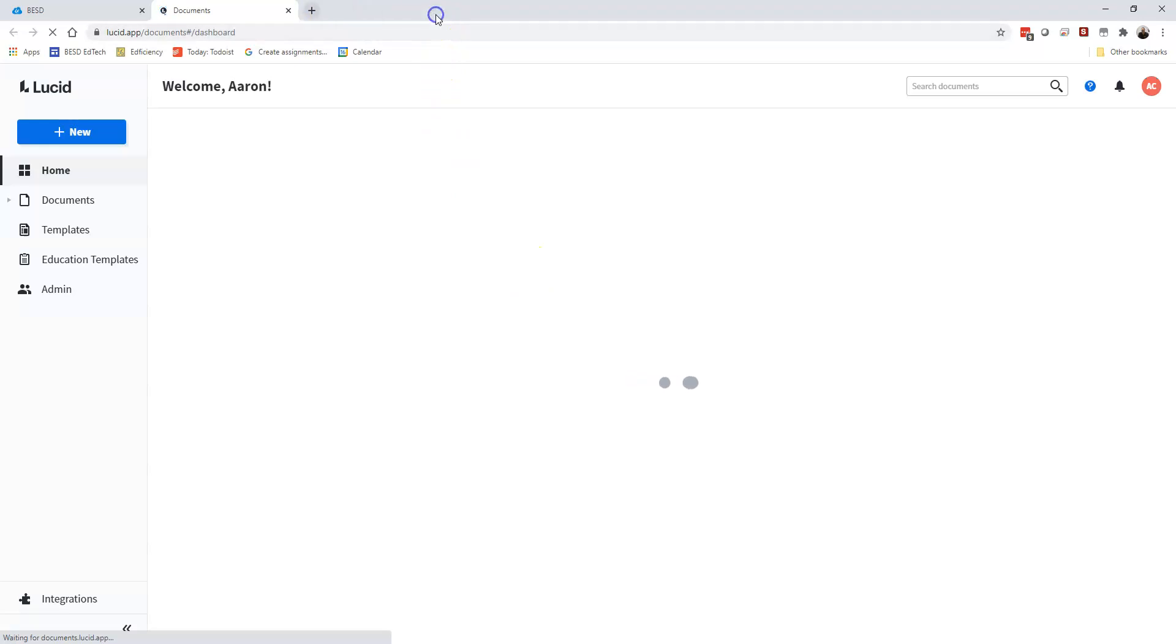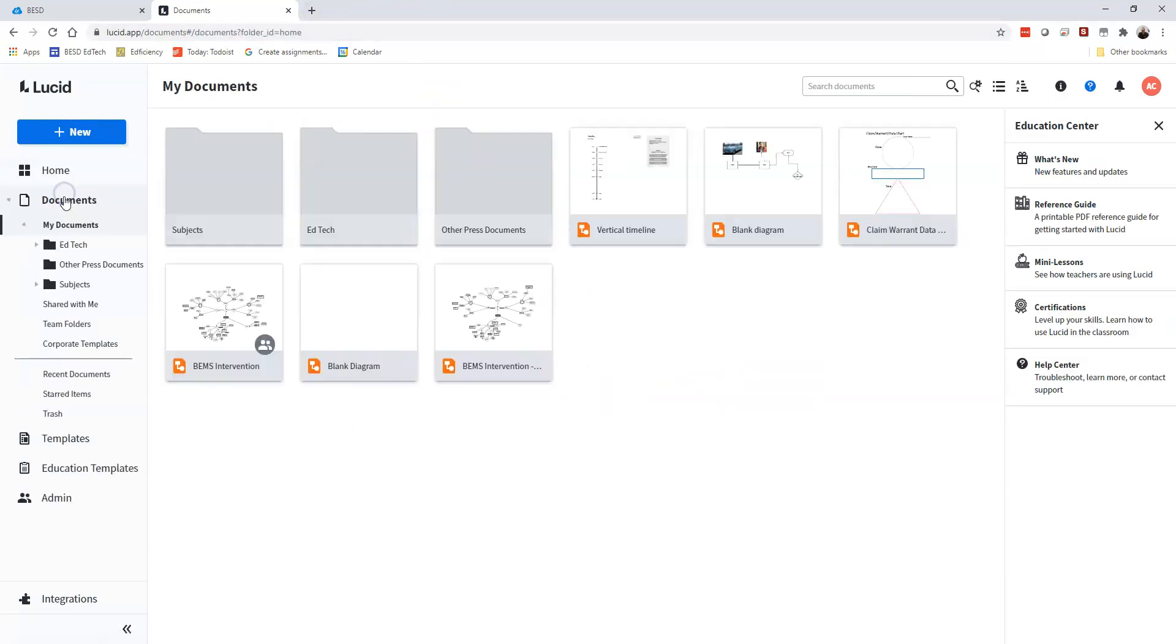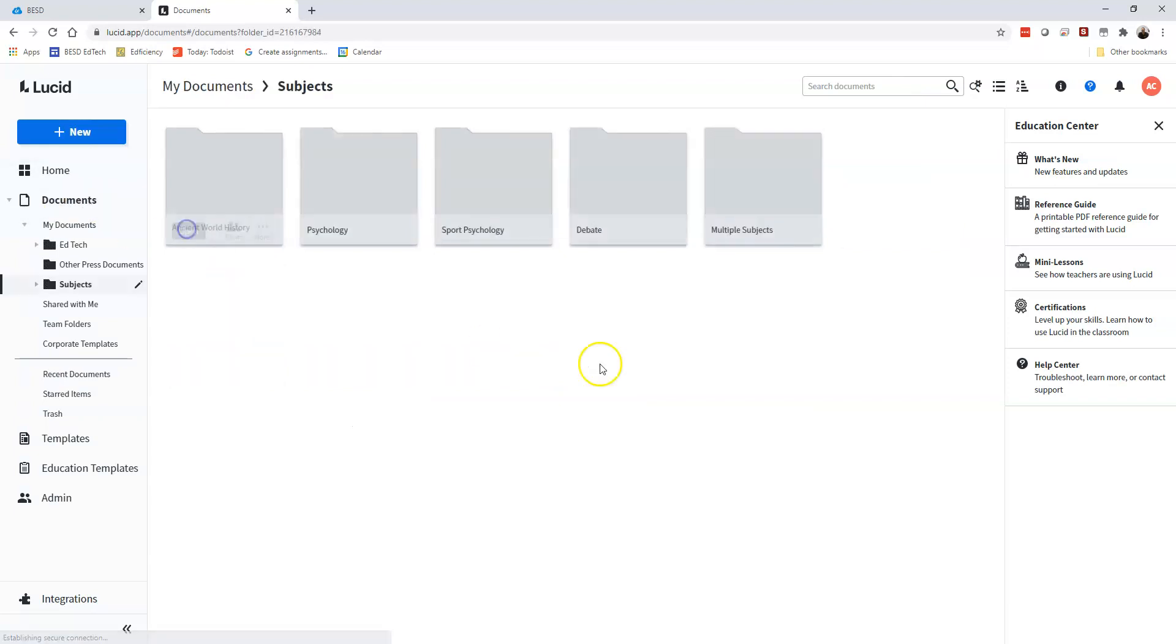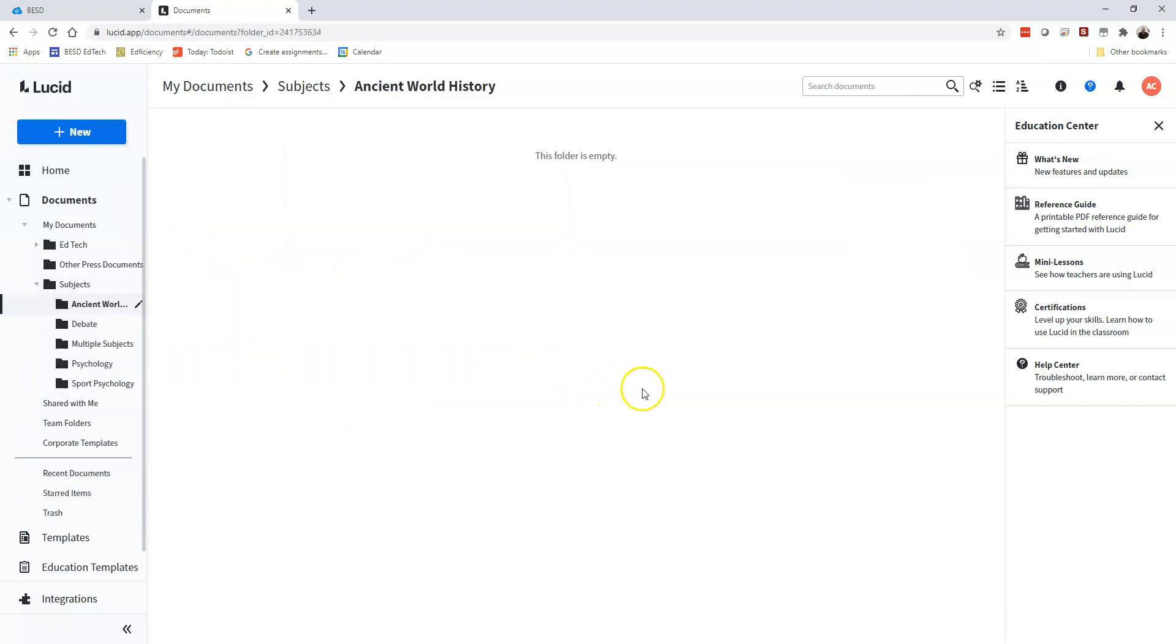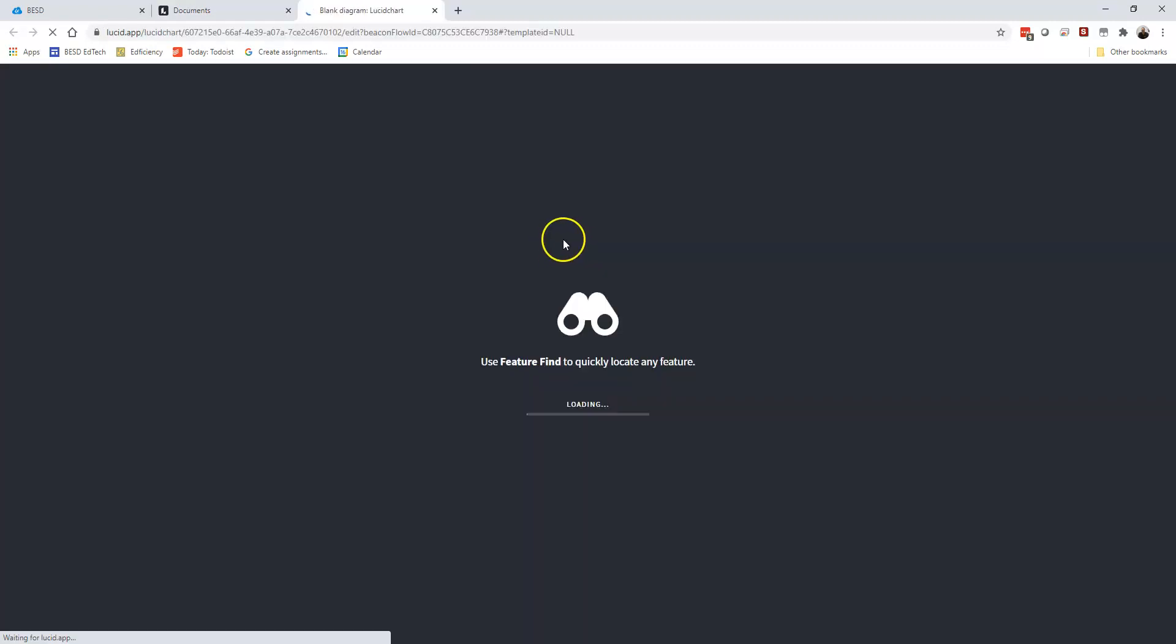So we're going to pull it up. Now I'm going to go into some documents. You can stay in your home if you want. This is kind of Google Doc-esque. So here I am, I'm going to create a new document and I want a Lucidchart document.